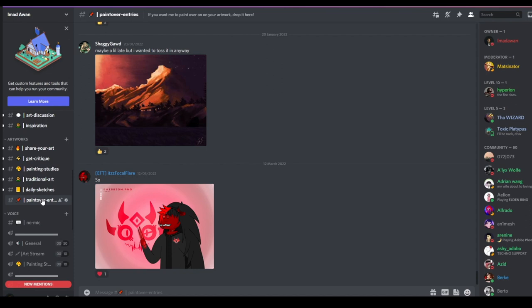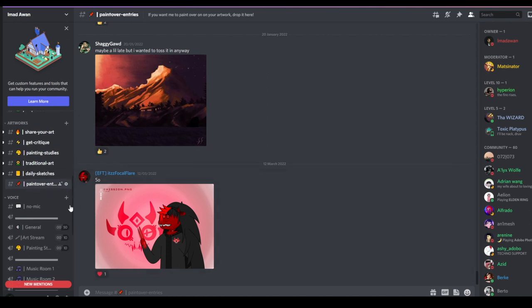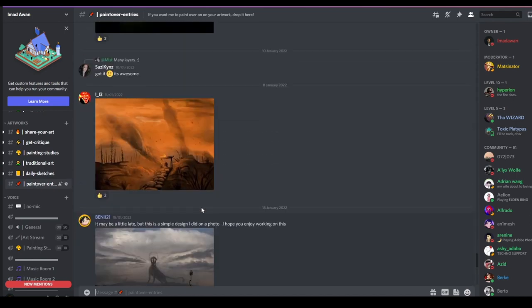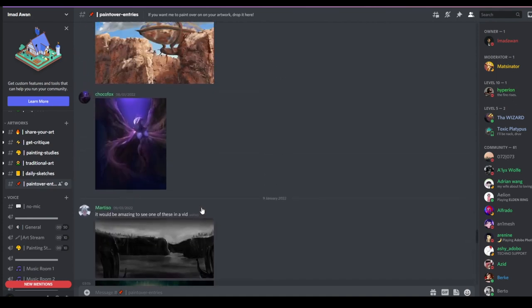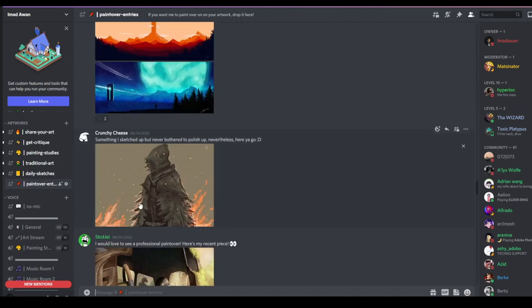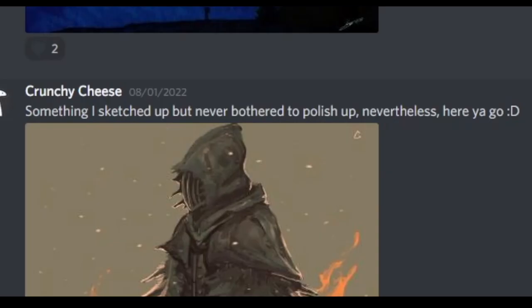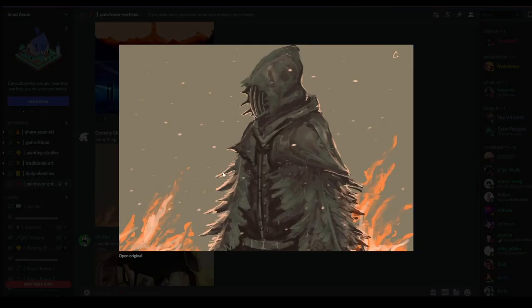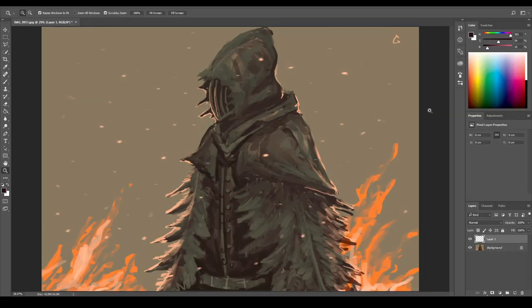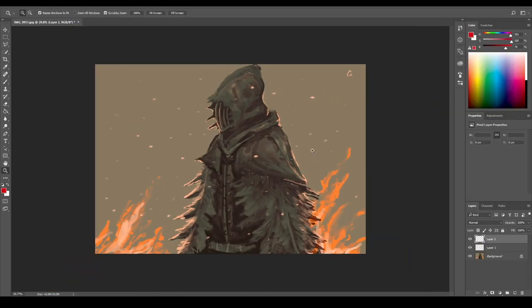If you are in the Discord server, you must know that I have a paint-over entries channel. I'm just scrolling through it and there are a bunch of really cool artworks here. This one particularly caught my attention, made by crunchy cheese. Something I sketched up but never bothered to polish up. This is really cool. I love the design on this but you should definitely consider polishing it. It would look amazing. I love the overall design. I'm not sure if it's fan art or an original character but nevertheless it looks really great and has a lot of potential. I've opened it in Photoshop.